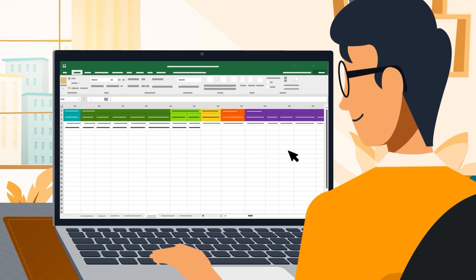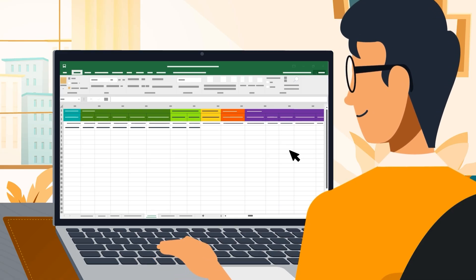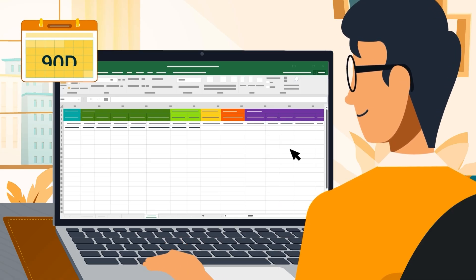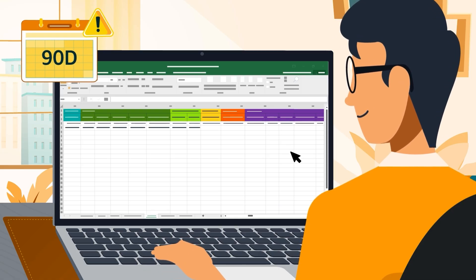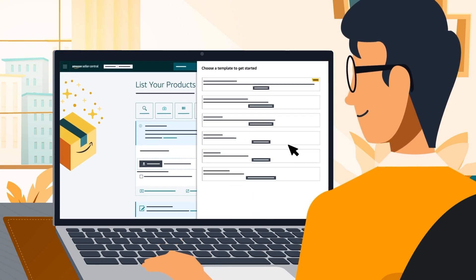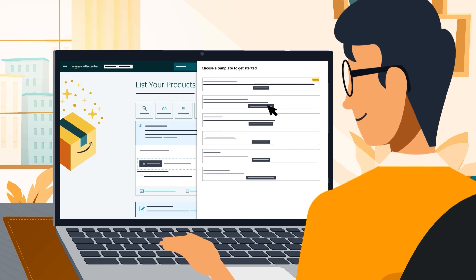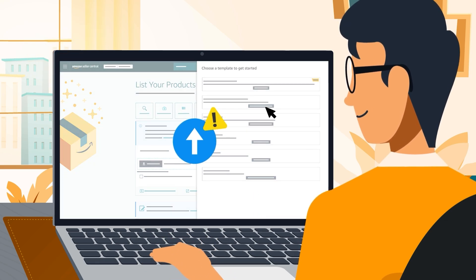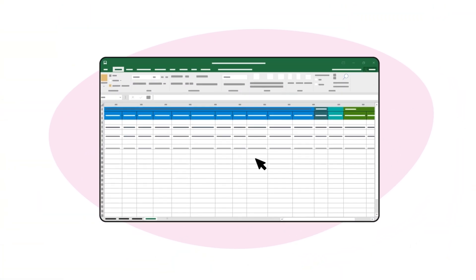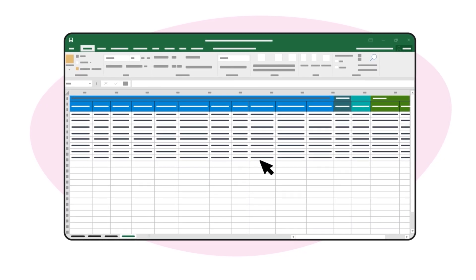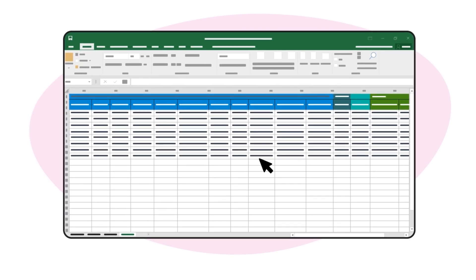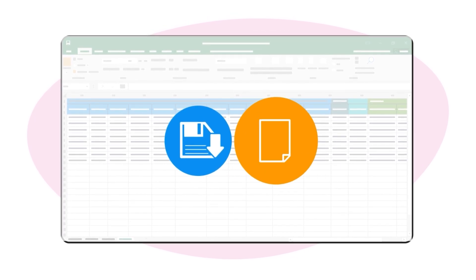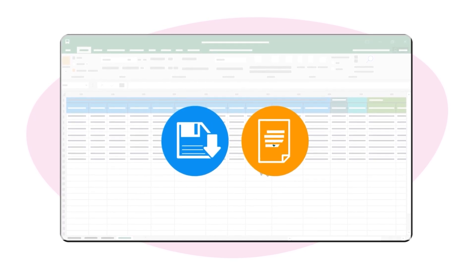However, it's not recommended to use templates that are more than 90 days old. Instead, download the latest templates to avoid submission errors. When you finish adding products to your inventory file template, make sure you save your changes and keep a copy for your records.